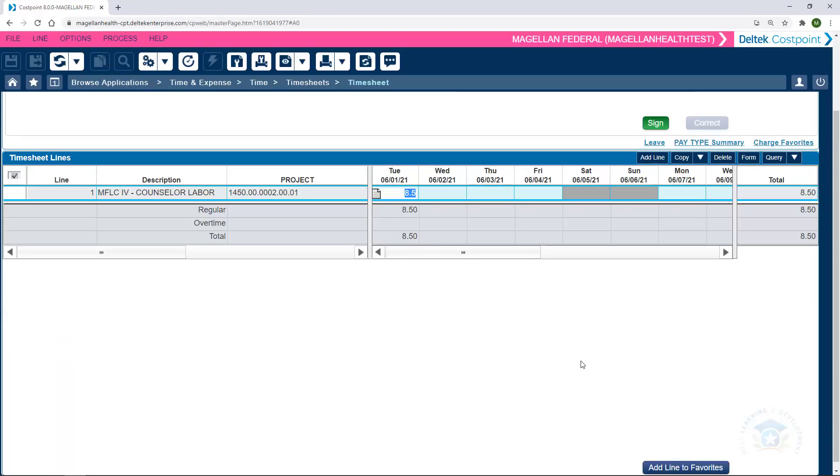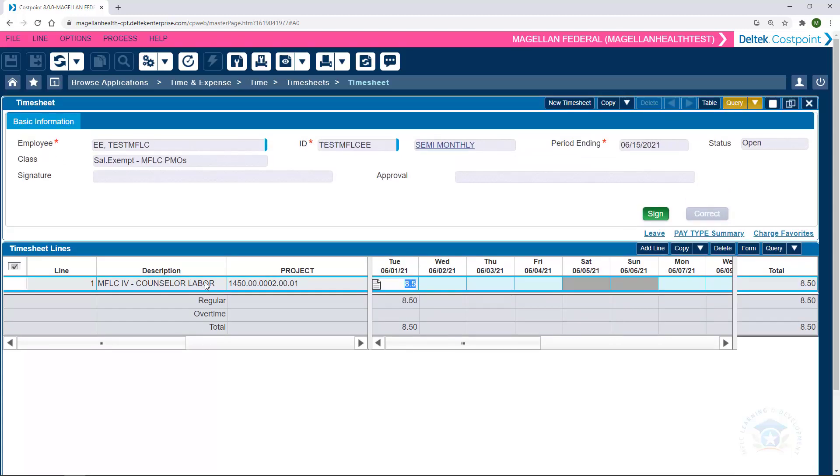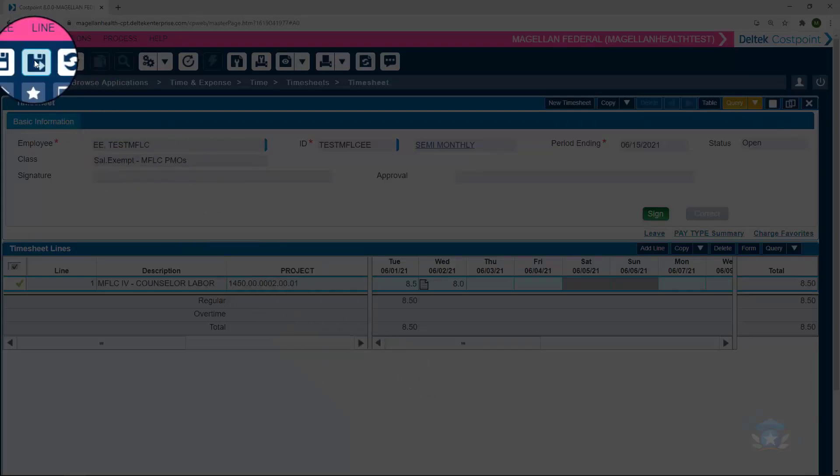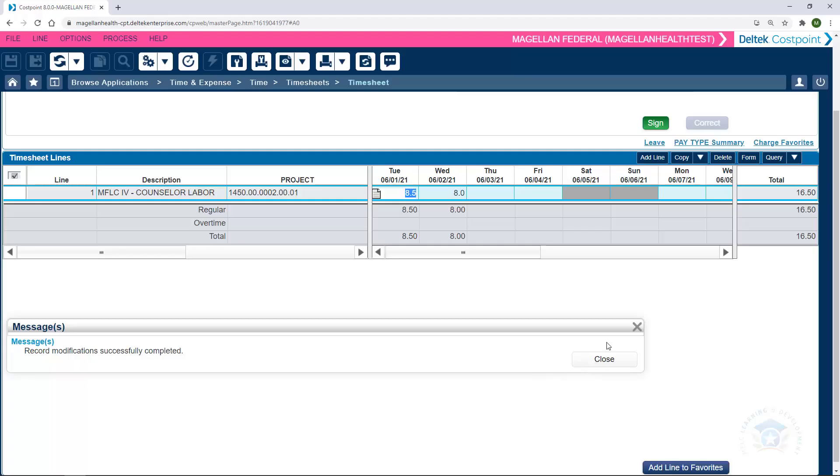As the week progresses, we'll continue to access the timesheet at the end of each day worked and enter in the appropriate hours for that day worked. So if on Wednesday, for example, it's the end of the day on Wednesday, June 2nd, 2021, we would type in 8 hours and then click one of the Save buttons to ensure that that time is saved to our timesheet.